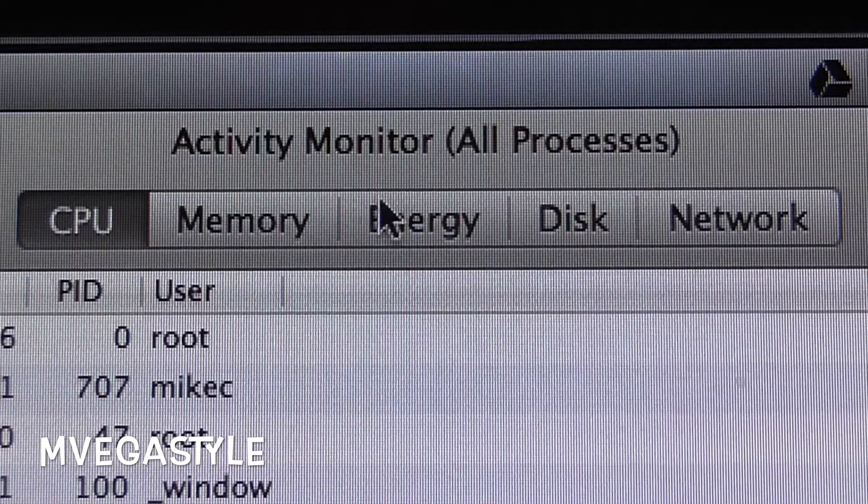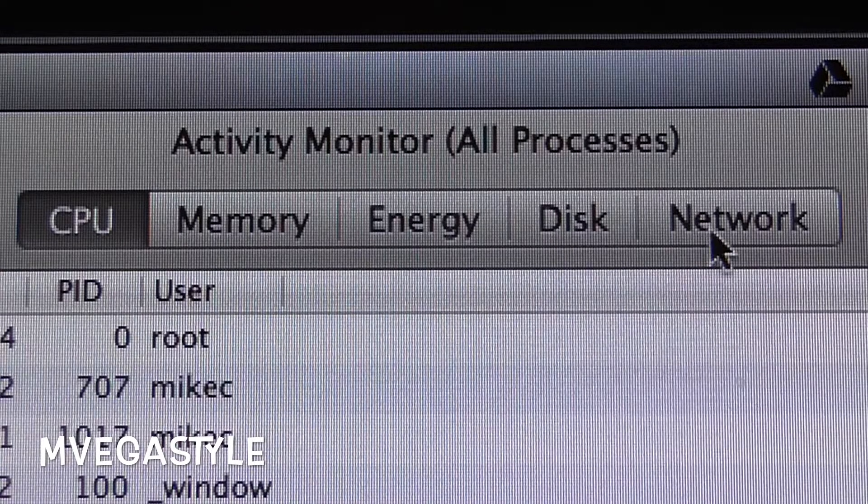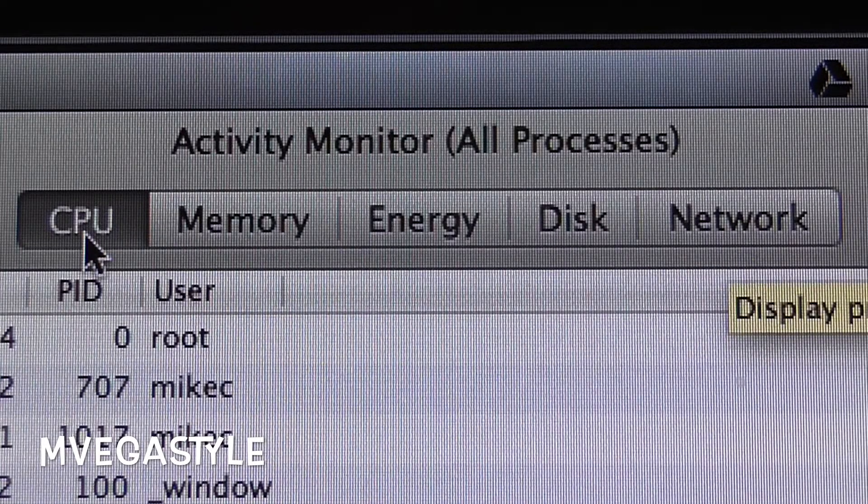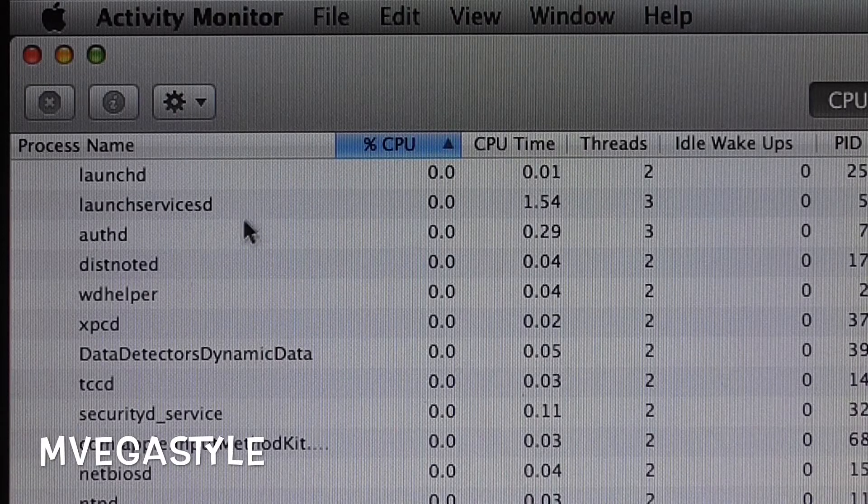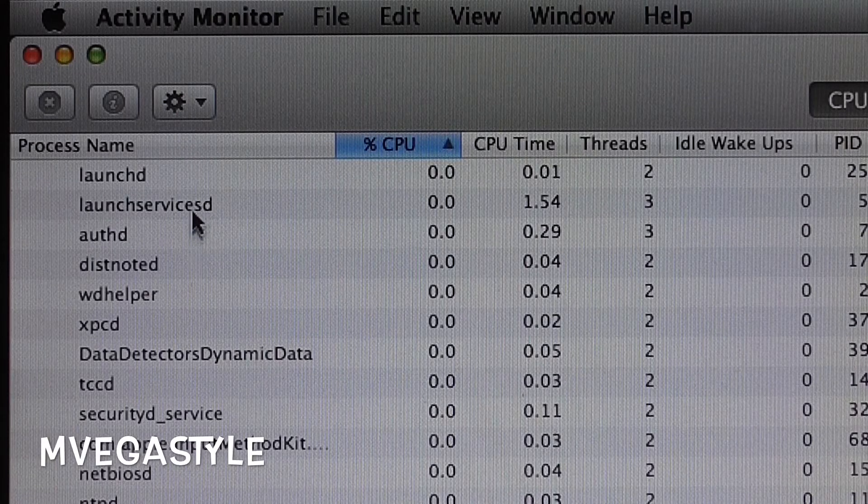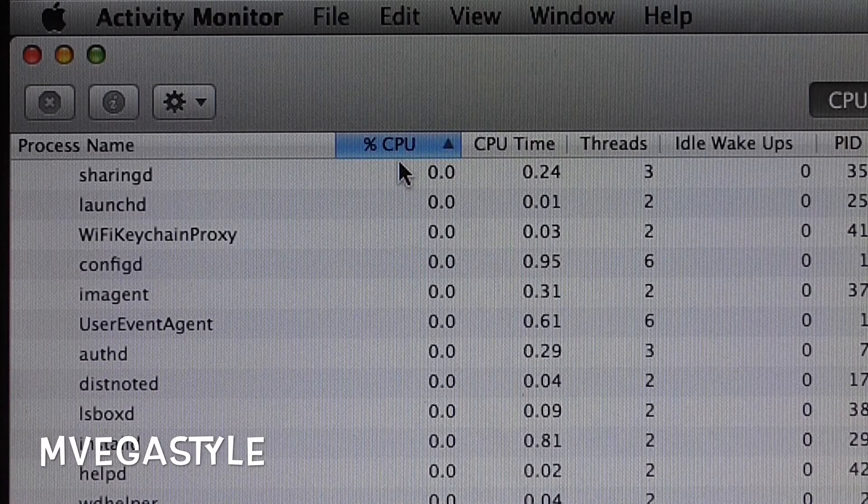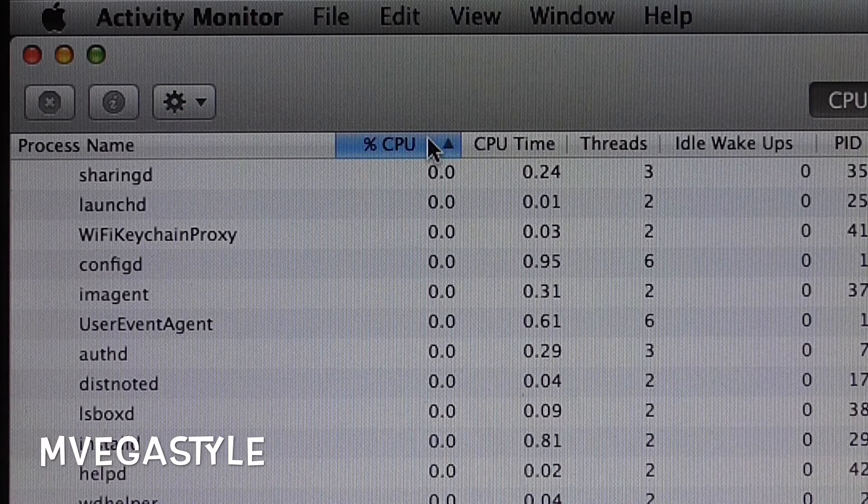On the left hand side of Activity Monitor you're gonna notice Process Name and CPU percent. What you want to do is click on CPU percent so that you can bring up the process that's taking up the most resources.